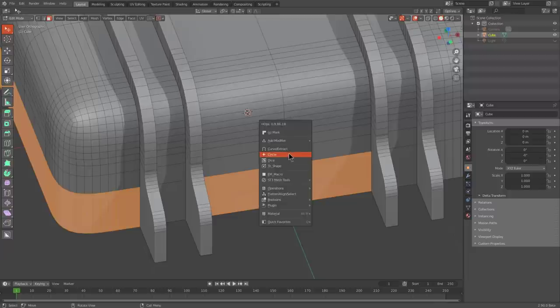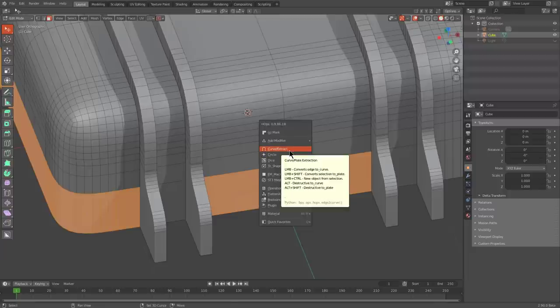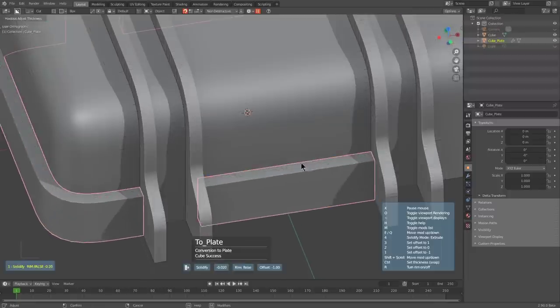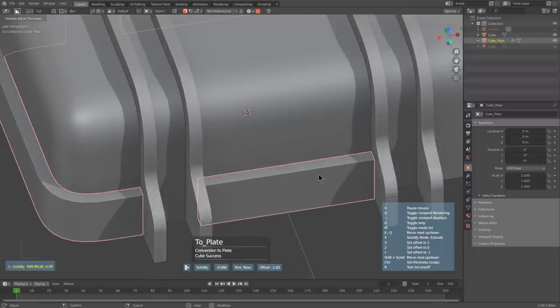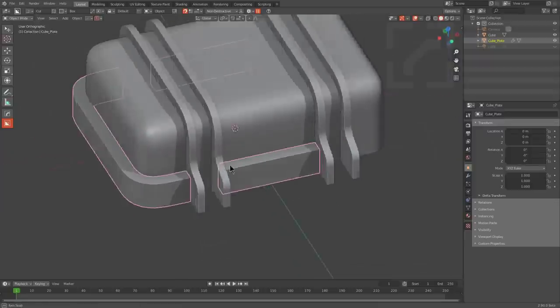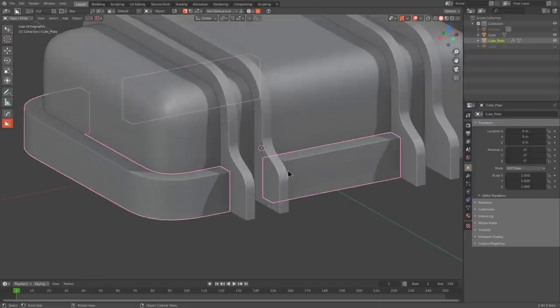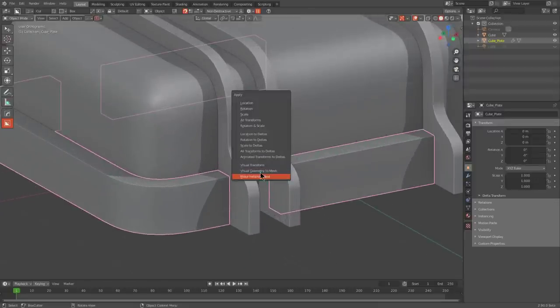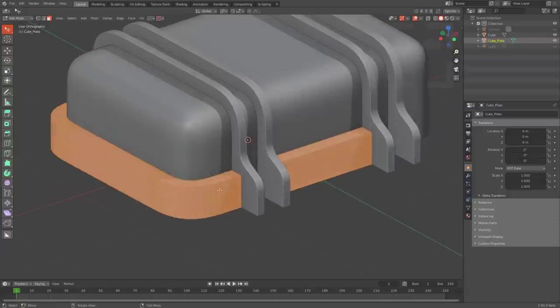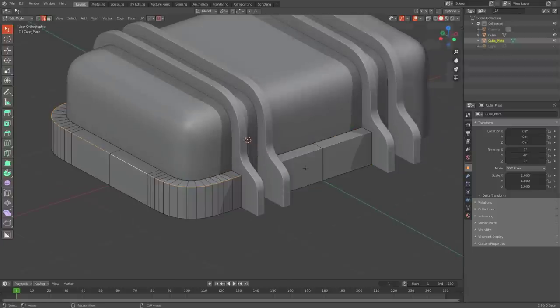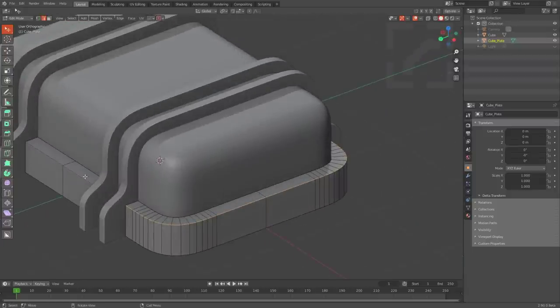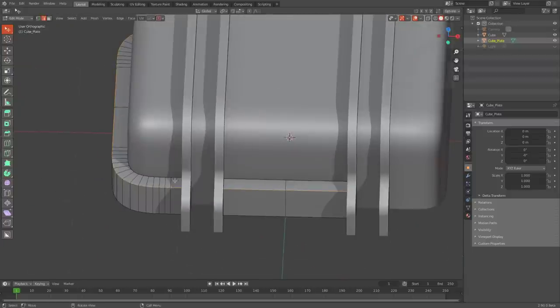We can just CTRL-click, or actually Shift-click, curve extract in order to turn this into its own piece. So now that this is its own piece, we can press CTRL-A and visual geometry to mesh.